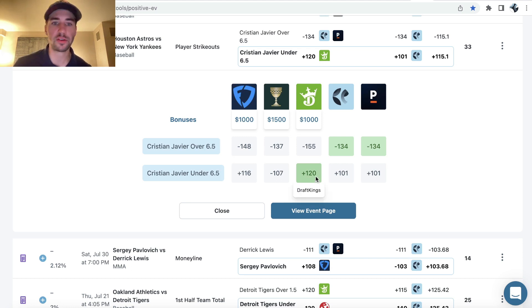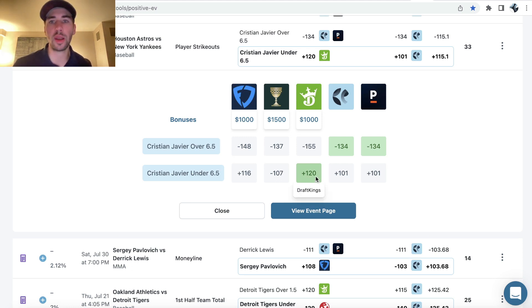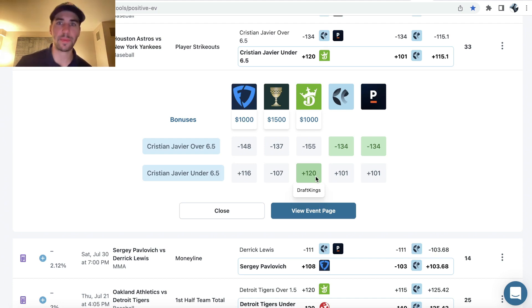So Christian Javier under six and a half strikeouts, player prop bet for game one of Astros Yankees today, and let's make some money.